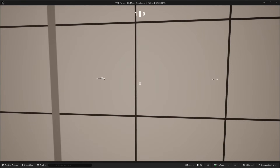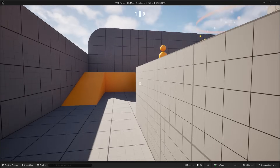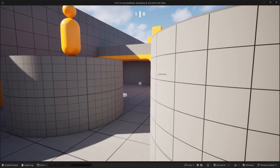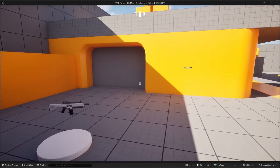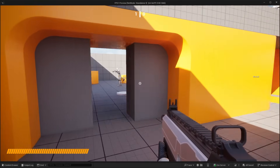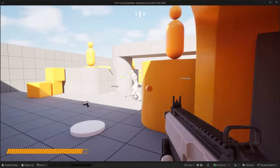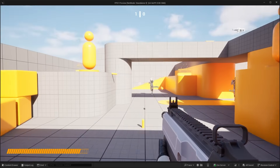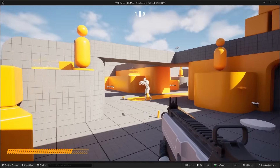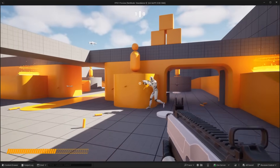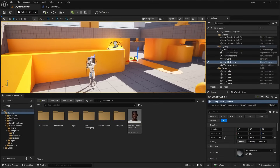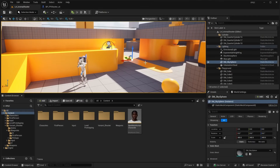Now if we go ahead and hit play, you can see that the AI actually chases us and shoots at the character — you can see that it actually killed us. Let's go ahead and respawn and we'll actually be able to fight the enemy AI. That is how to fix the enemy AI character.